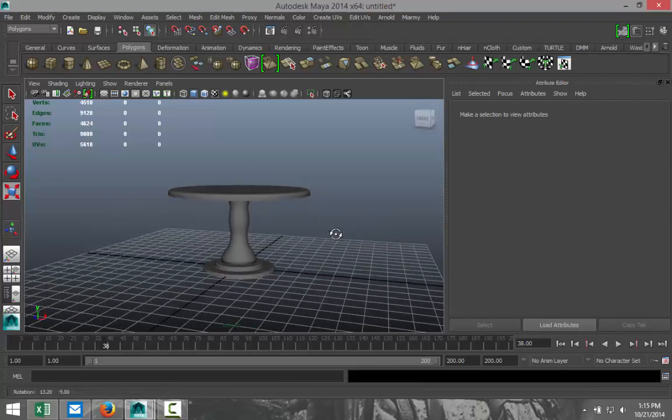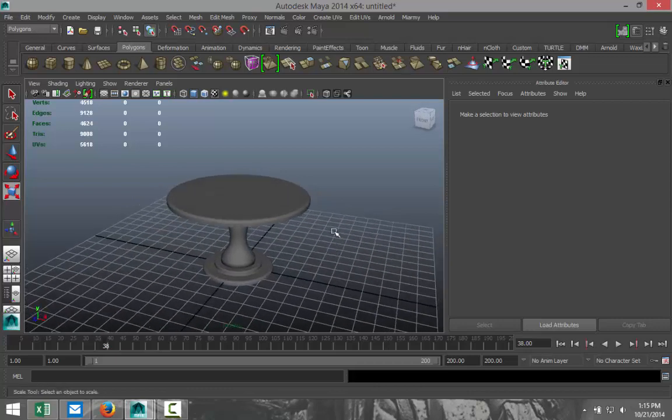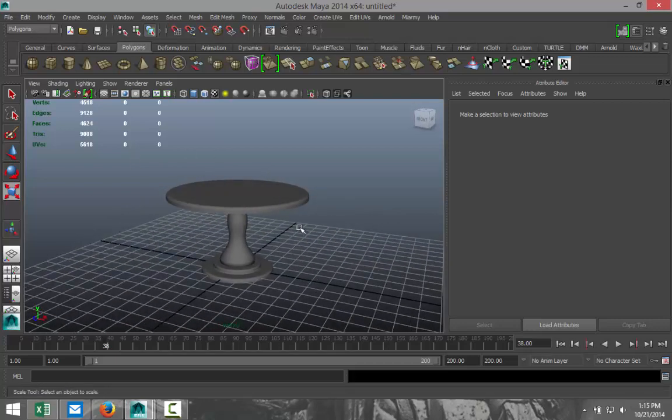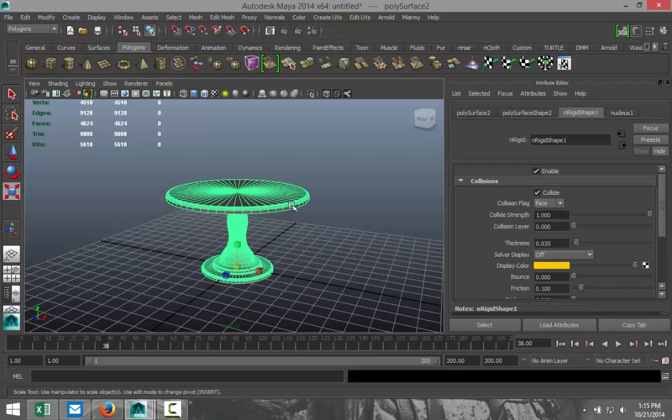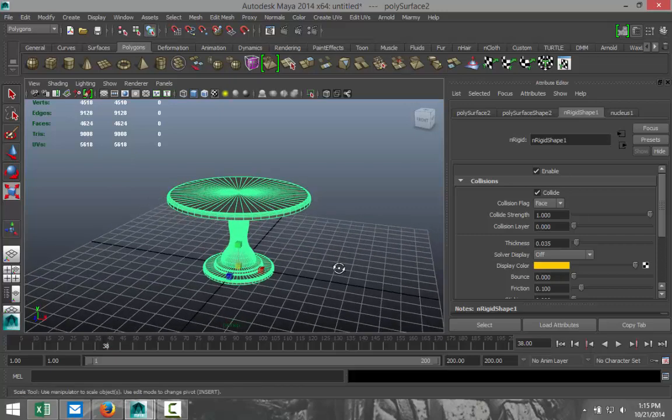So for that purpose I just made this simple table. It's nothing more than the top, the top part is actually just a poly cylinder and the bottom as well and the middle section as well.